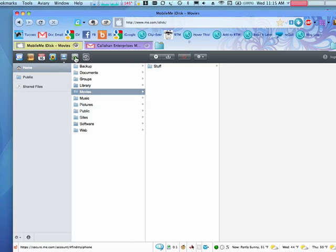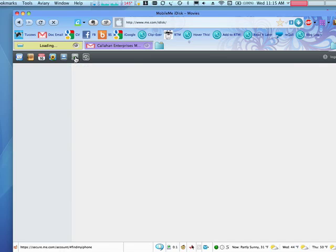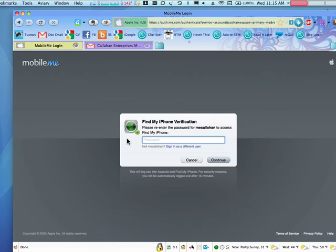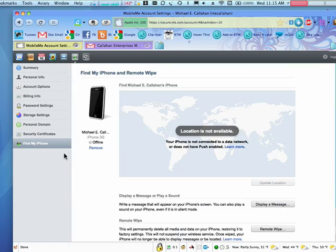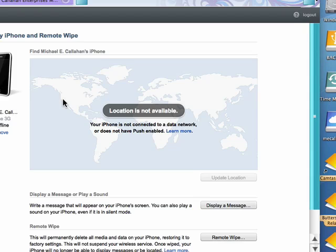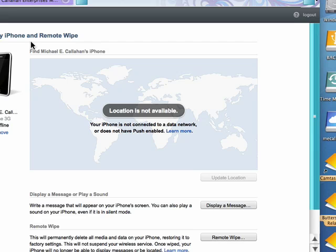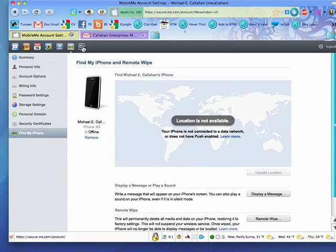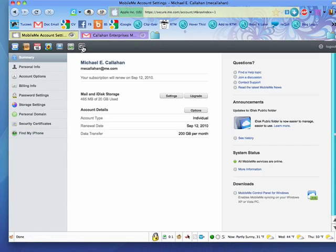And then there's also Find My iPhone. You can click on that, it asks you to put in your password, and now it's looking and trying to find your iPhone, no matter where it might be. Right now it's offline, so it can't find it. But if it was on, it could find your iPhone from here, and you can remotely wipe it. And there are also some account settings.